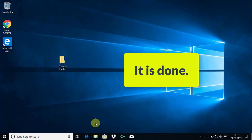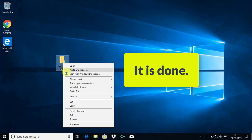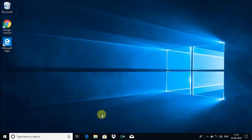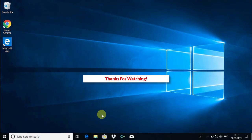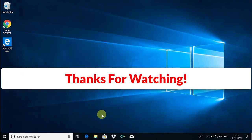It is done guys, and now you can easily delete your folder. If you found this video useful, please like and subscribe to my channel. Thanks for watching.